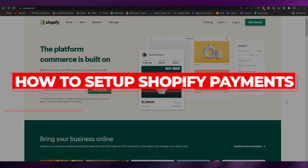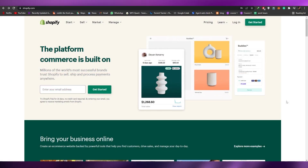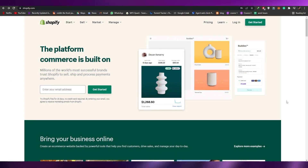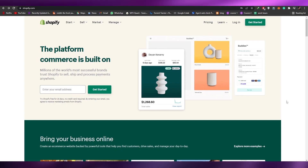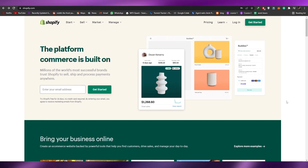How to set up Shopify payments. Hi guys, welcome back to another video. In today's video I'm going to be telling you about Shopify and how you can set up your payments and set up your store.